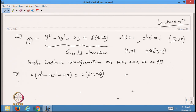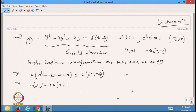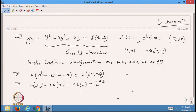Using the linear property of the Laplace transformation: Laplace of y'' minus 4 times Laplace of y' plus 4 times Laplace of y. The Laplace transformation of the Dirac delta function, as found in the previous class, will be e^(−2s). This is the Laplace transformation of the Dirac delta function.